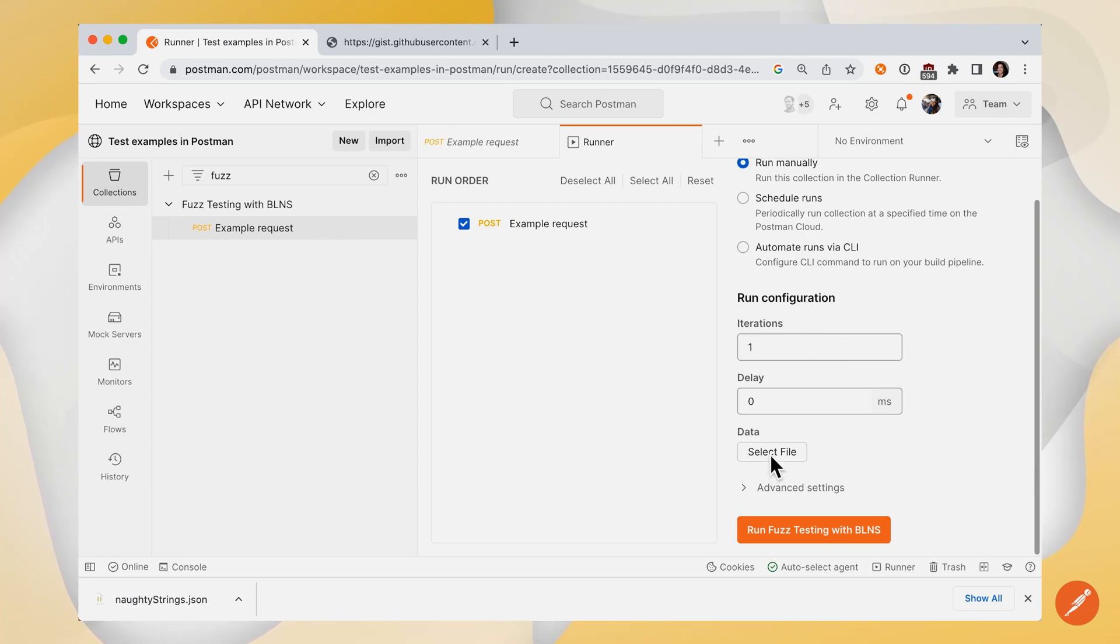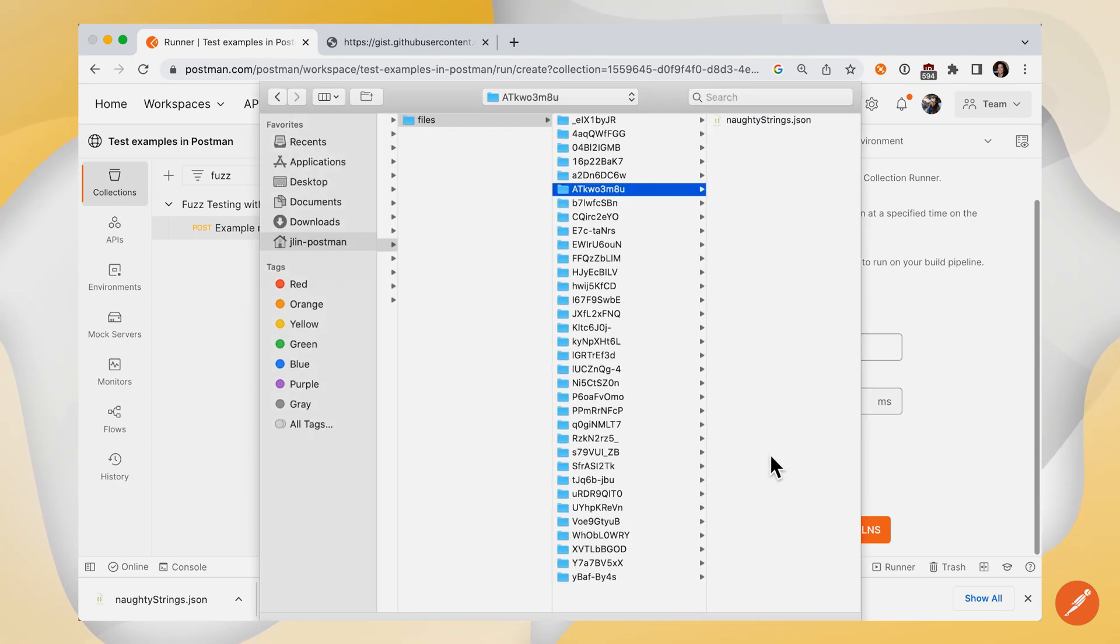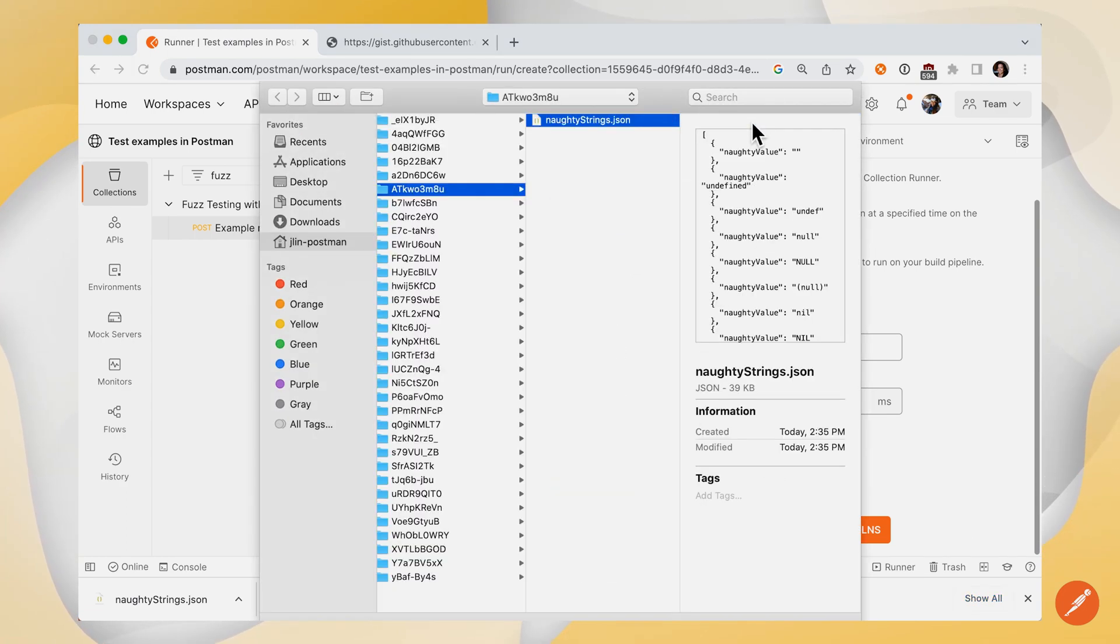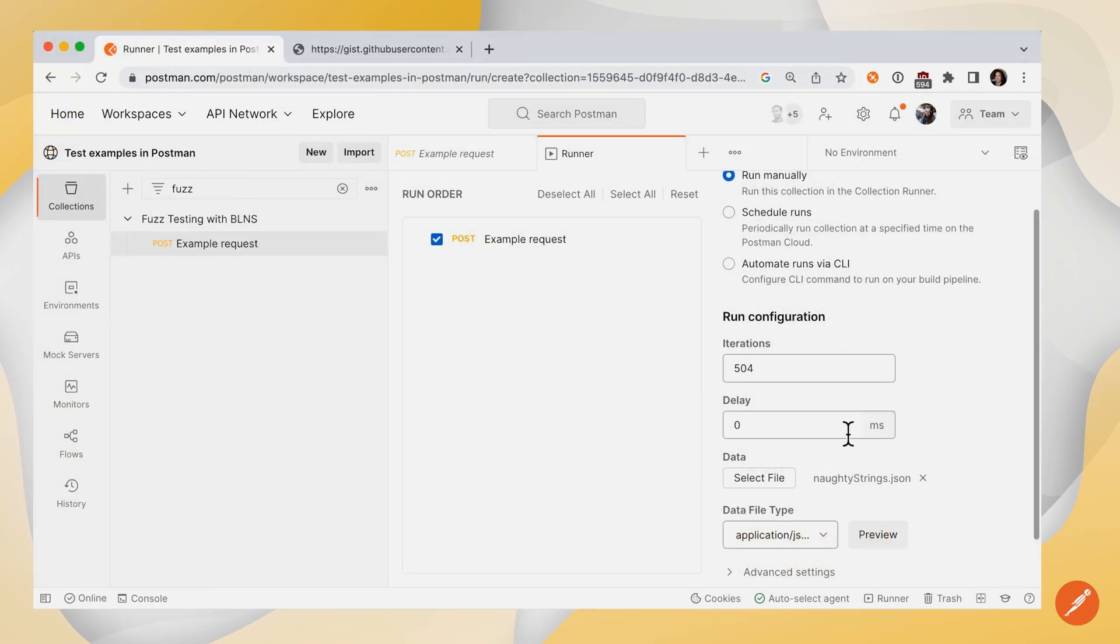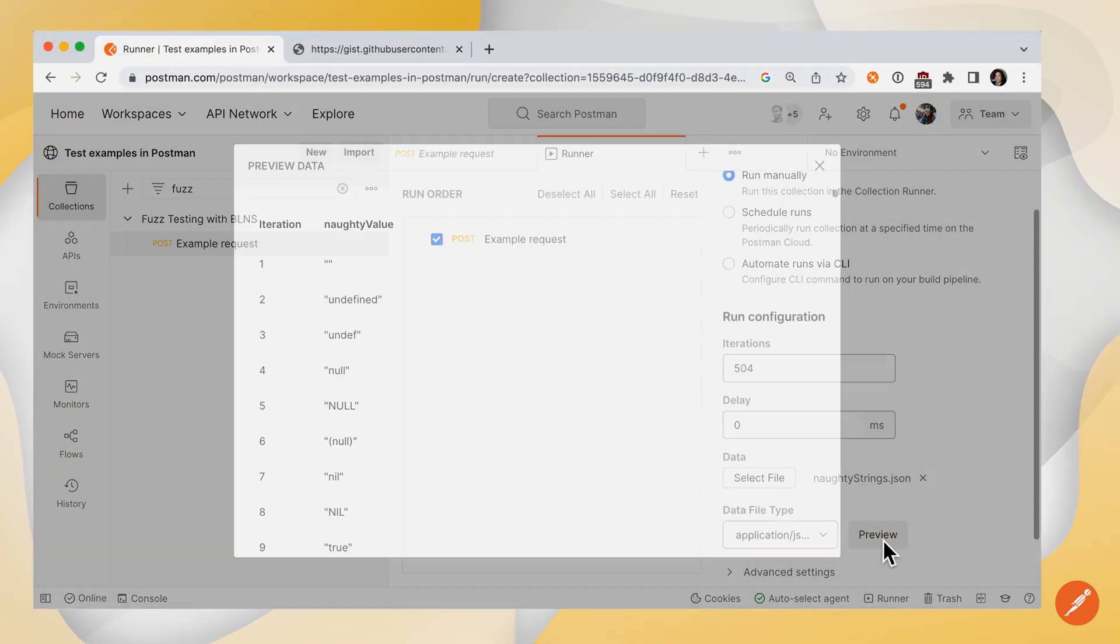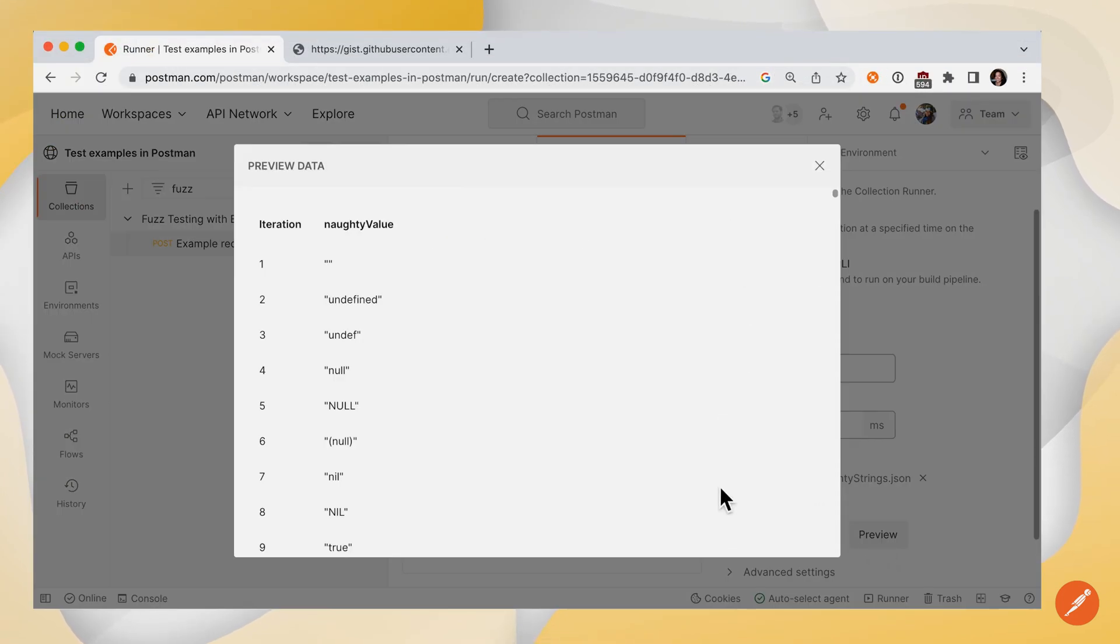Under Data, we'll select our file, naughty strings dot JSON, and Postman's attached it here. Let's take a preview to see what it looks like. So this is how Postman's going to interpret the data in that data file.